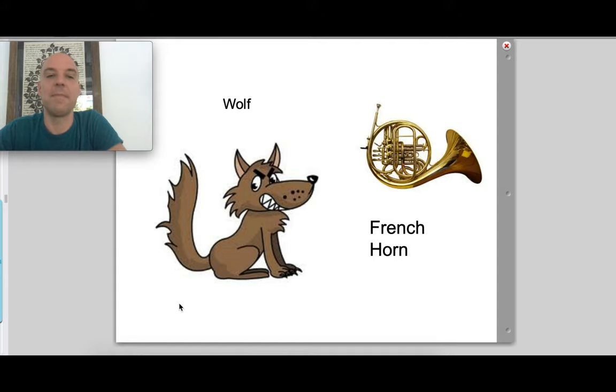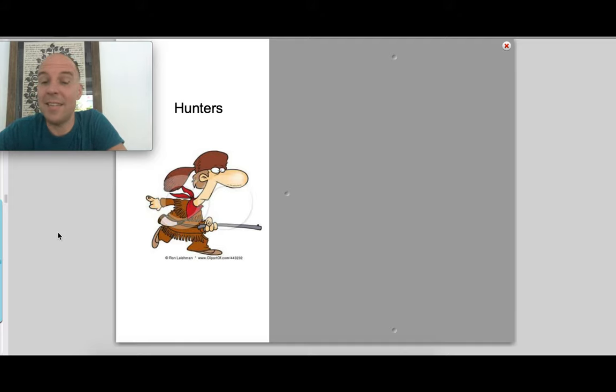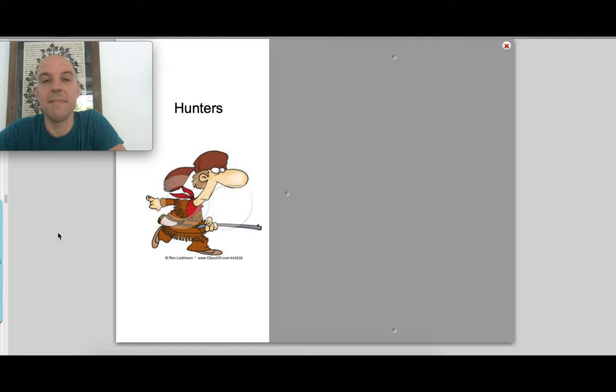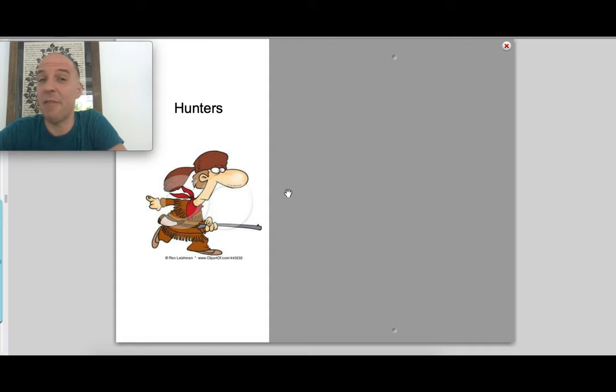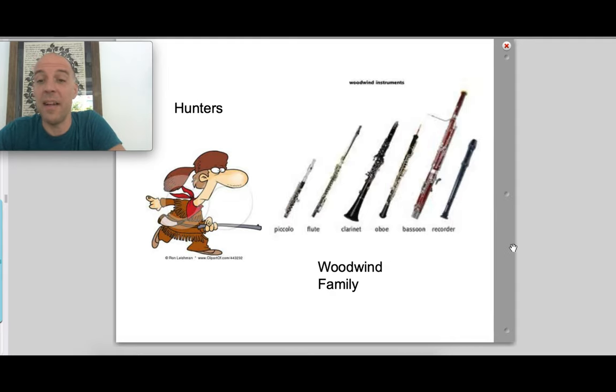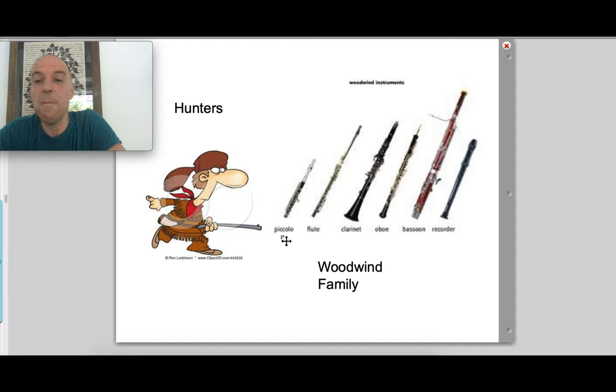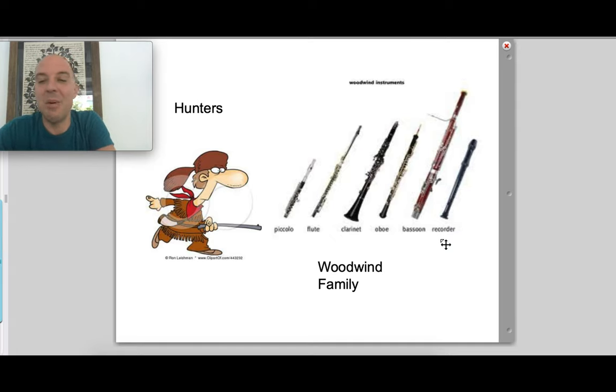Now next up, this might be a little bit of a challenge too. This is the hunters, the hunters that came to save Peter and his friends at the end of our story. Take a listen. Couldn't decide? Well, that might be because there were a lot of instruments that were playing together for the hunters. The hunters were a collection of all of these instruments, all of these instruments in the woodwind family. We had the smallest, which is the piccolo, and then the flute and the clarinet and the oboe, which we heard earlier, as well as the bassoon. And I even threw the recorder in there because the recorder is also a wind instrument. So all of these instruments made the sounds for the hunters creeping through the woods to save Peter and his friends.